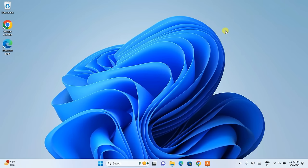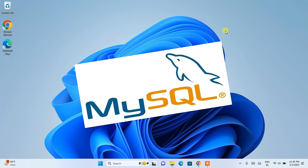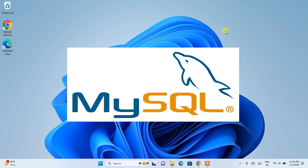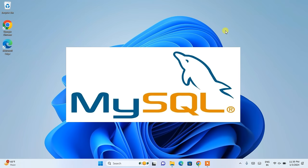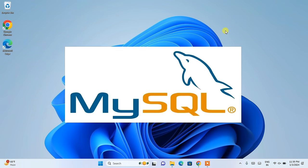Hello everyone. I welcome you all to GeekyScript. First of all, very happy new year to all of you. Today in this video, I am going to show you how to install MySQL Server along with MySQL Workbench.